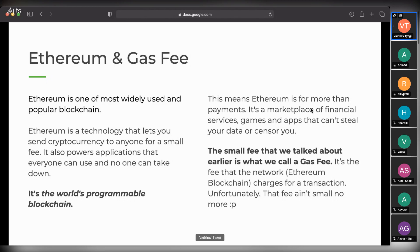Ethereum is programmable. What it means by a programmable blockchain is that it's a chain which introduced us to token standards like ERC-20 and ERC-721, and introduced us to the concept of smart contracts. Gas fee is basically a small fee that the Ethereum network charges whenever you do a transaction on the chain itself - whenever you're transferring assets, exchanging assets, whether it's NFTs or tokens, you are charged a small fee called gas fee. This gas fee is paid in Ethereum.